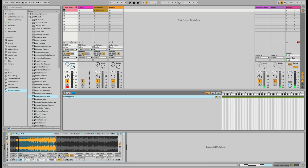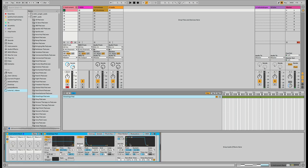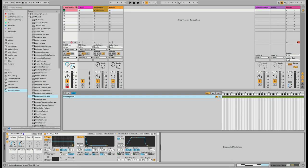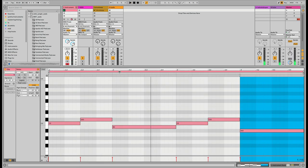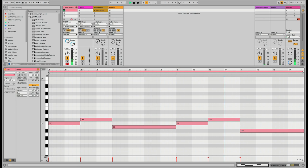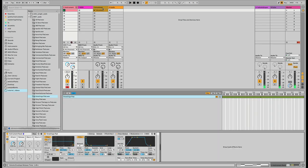I want to add some macros to this. Going to filter/global, I want to map attack to macro one and release to macro two. I'll rename them accordingly. I'll adjust attack to around 200ms and set the release to be pretty long. Up in the MIDI section, we're essentially just pitching the chord up and down using the sampler.